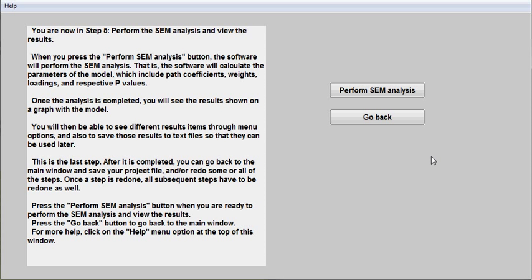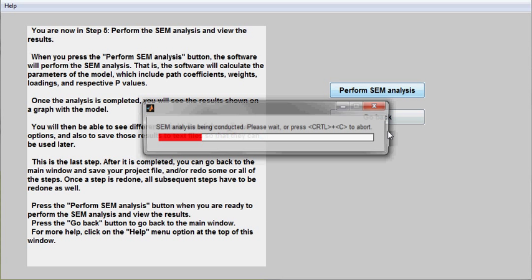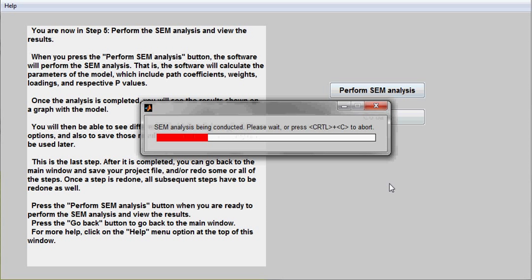In step 5 of an SEM analysis using WarpPLS, I will perform the SEM analysis.